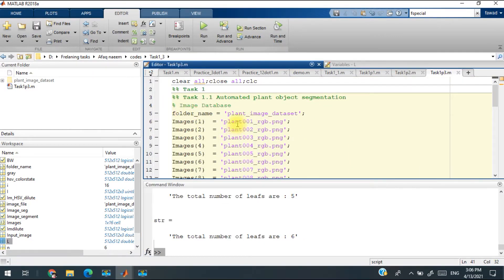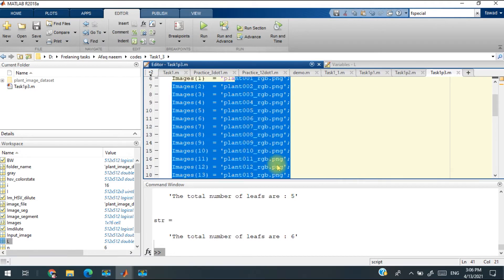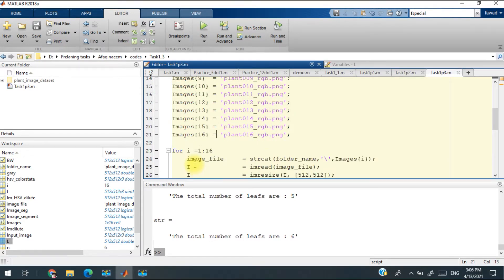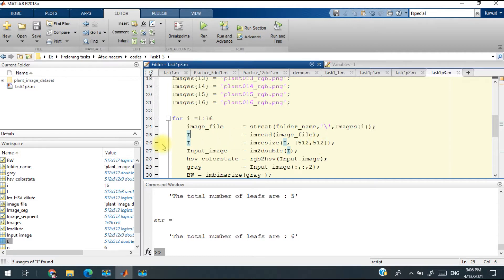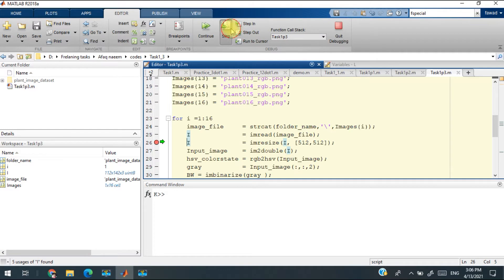I read the image of each leaf and then I resize it to 512 by 512 pixels. I will run the code to show you.